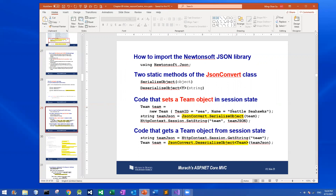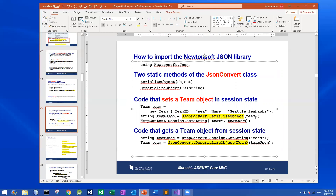Once you have done that, in your controller you can define a new object with certain property values, then call JsonConvert.SerializeObject with that object. This statement will convert all the values in the object into a string data type, store it into a variable, and then call HttpContext.Session.SetString with whatever key you pick.